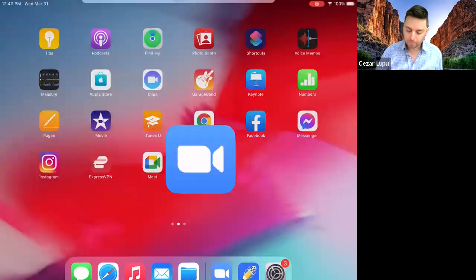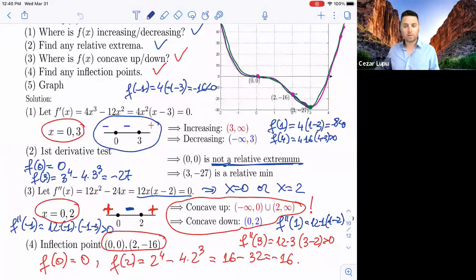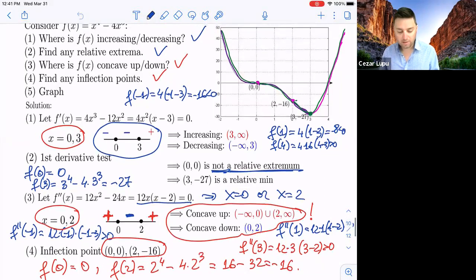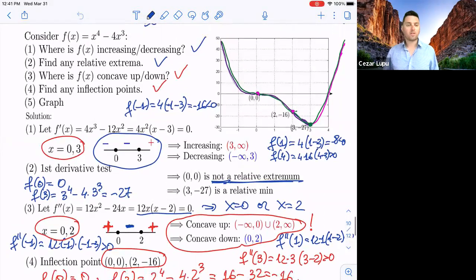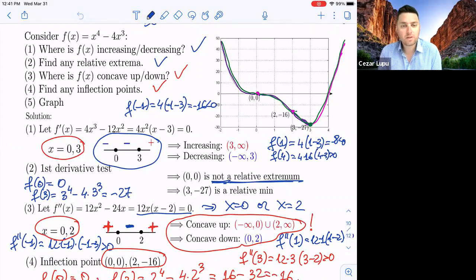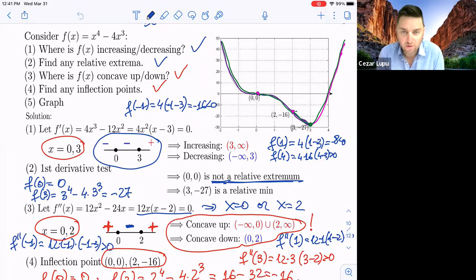Let me continue with some other examples from last time. Last time we talked about this example: we took the function f(x) = x⁴ - 4x³, and we saw on what intervals this function is increasing or decreasing. We found the relative extrema, the inflection points, and the intervals where f is concave up or down. Then at the end we graphed this function.